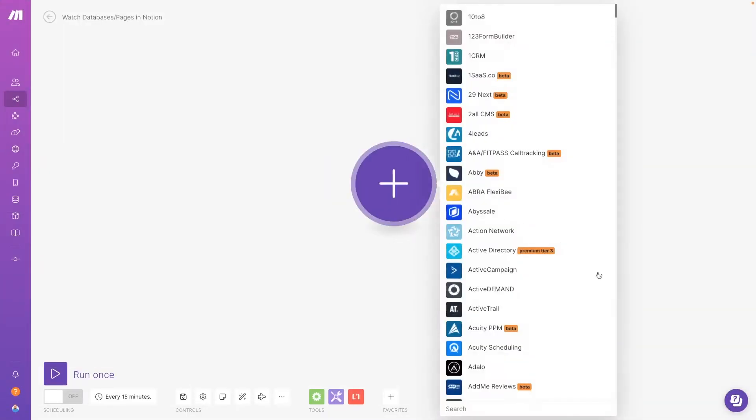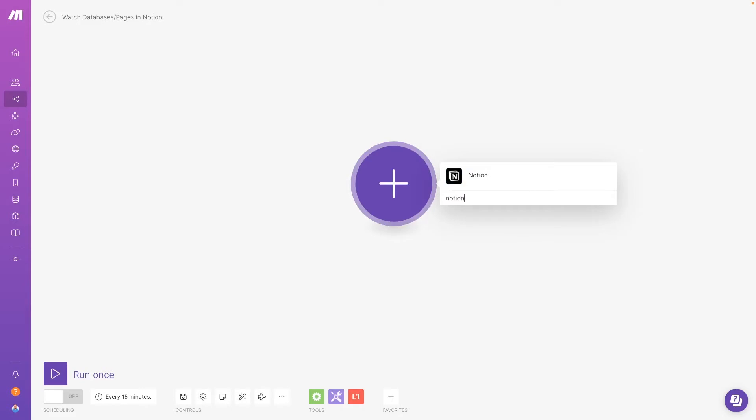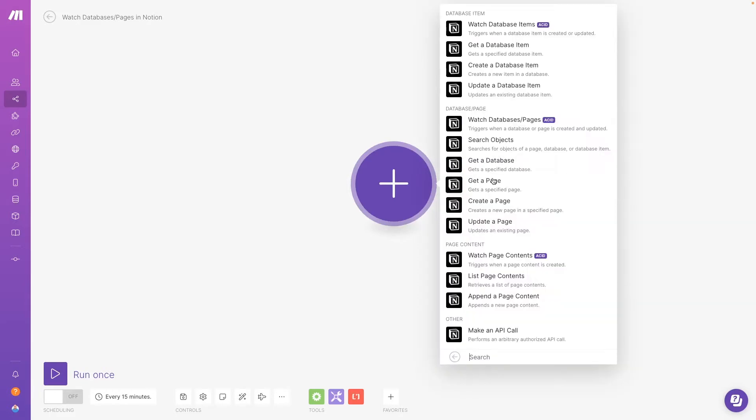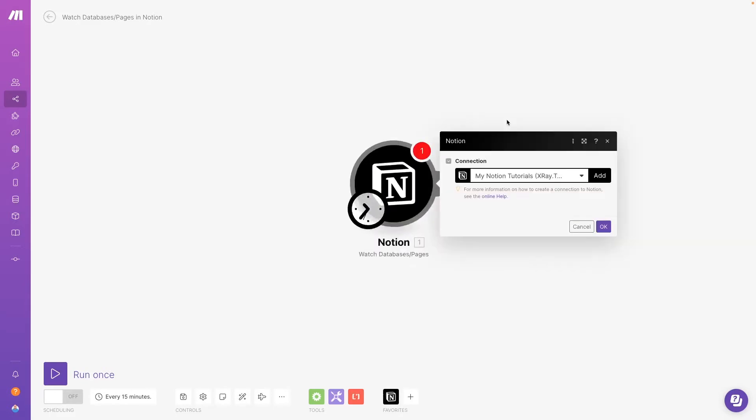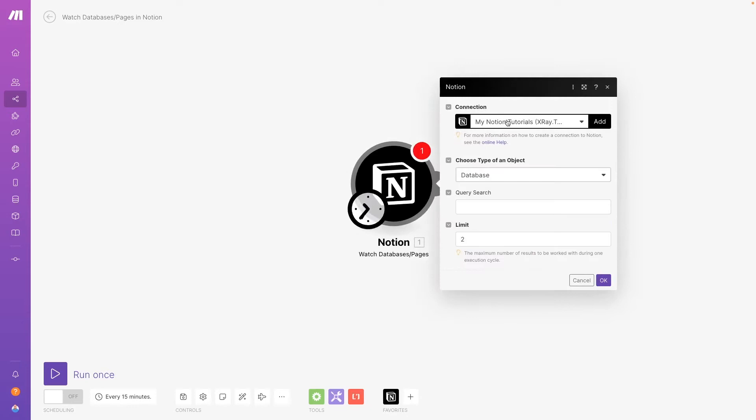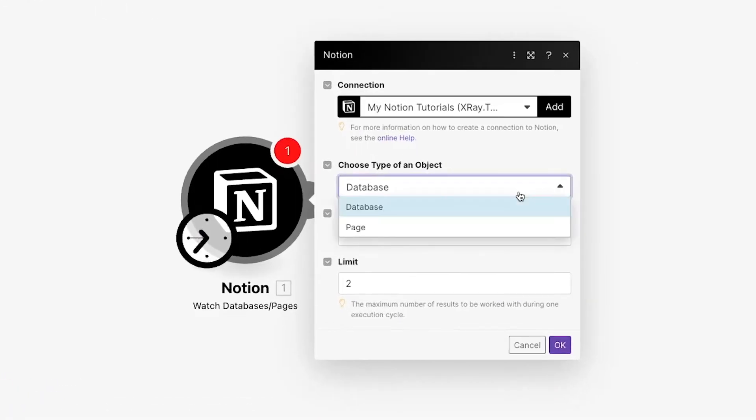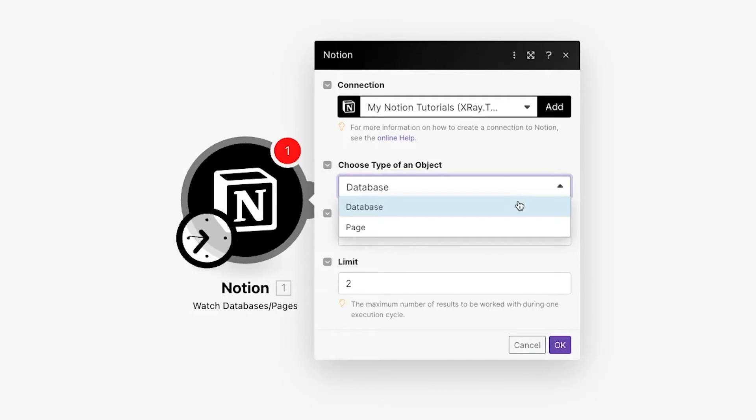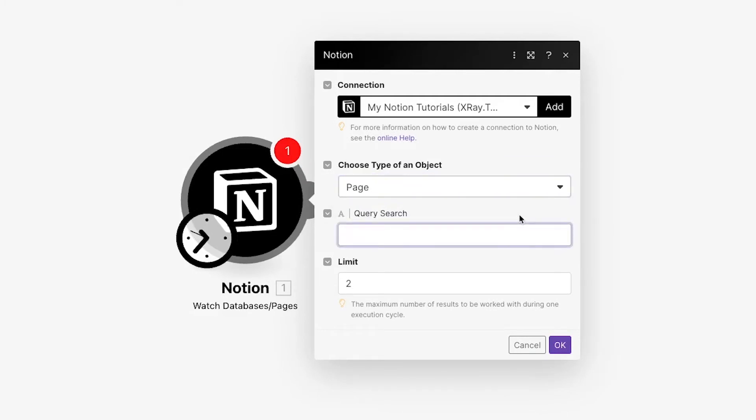First, let's take a look at the watch database or pages module. This is a trigger module so you can use it to launch your scenario in make.com. Using it will make your scenario run whenever a new page or database is either created or updated in Notion. You can choose whether it will run for databases or pages, but the module itself doesn't let you distinguish between updates and new items. But don't worry, we'll show you how you can handle that with a simple filter in a moment.